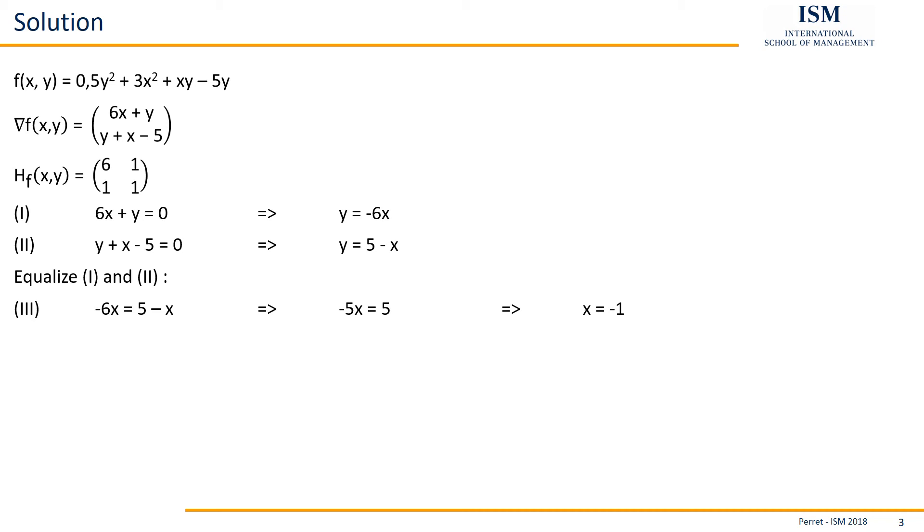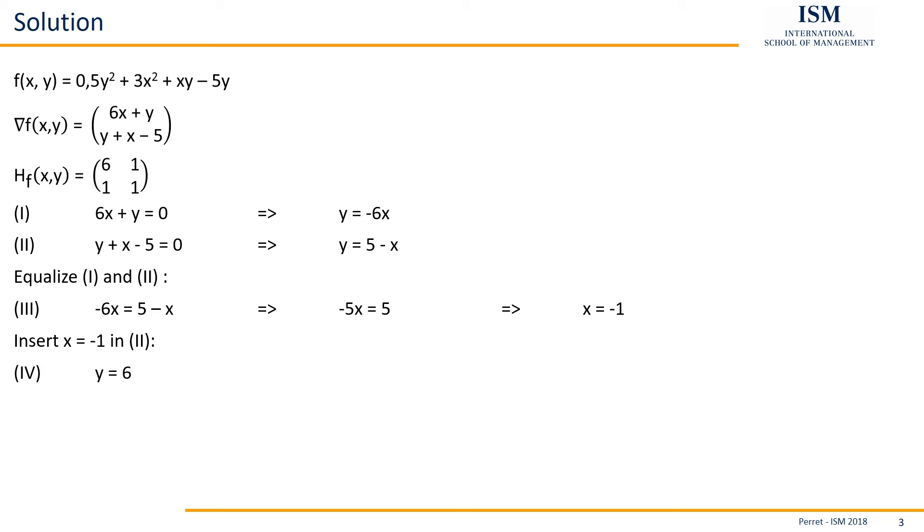This minus 1, we can then insert in either the first or the second. First one here being a bit easier. Second one, not so much more. So here we insert this in the second one. We get y is equal to 5 minus minus 1, so y being equal to 6. So we see here, we have one potential extrema being at x equal to minus 1 and y being 6.